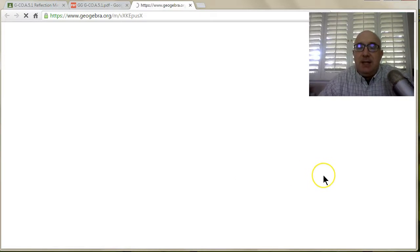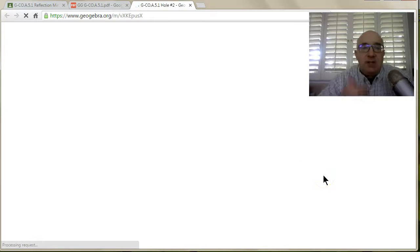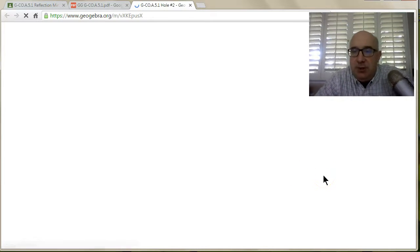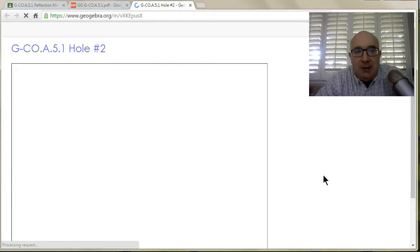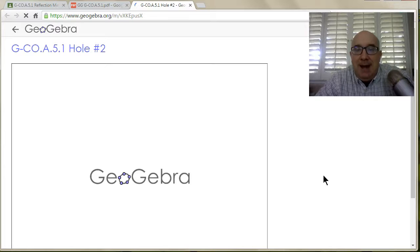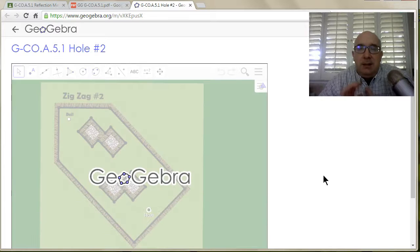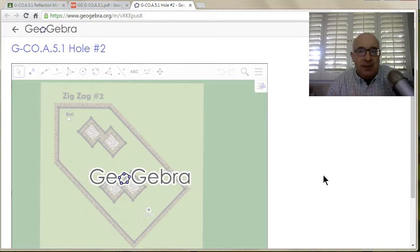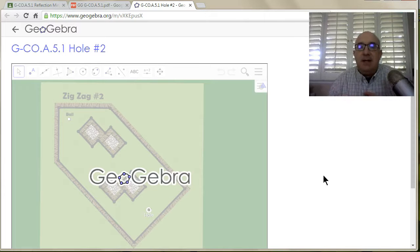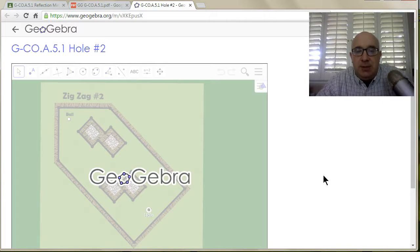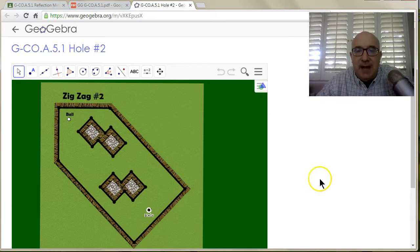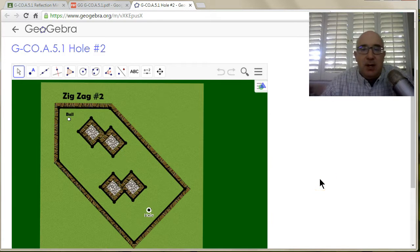If I clicked on that link, it's going to take me to a GeoGebra file. This is a really important thing: notice we haven't done any logging in yet. It takes us to a generic location where we have a task to accomplish.